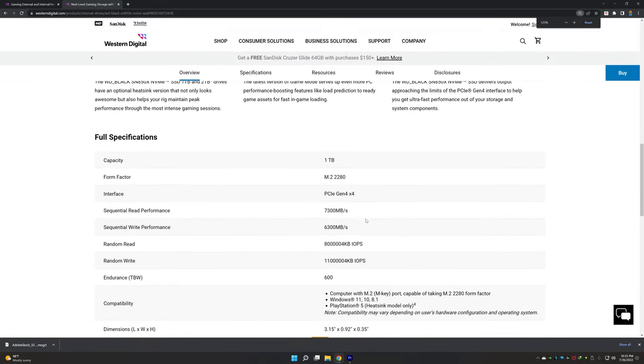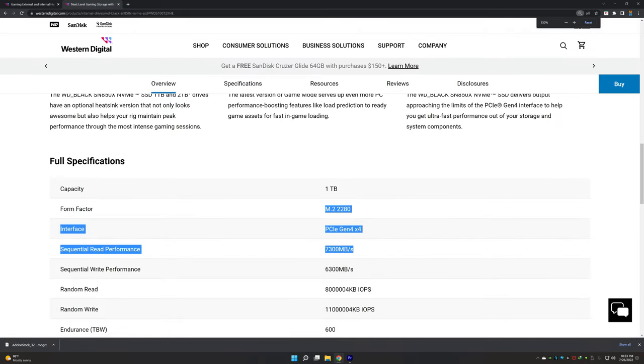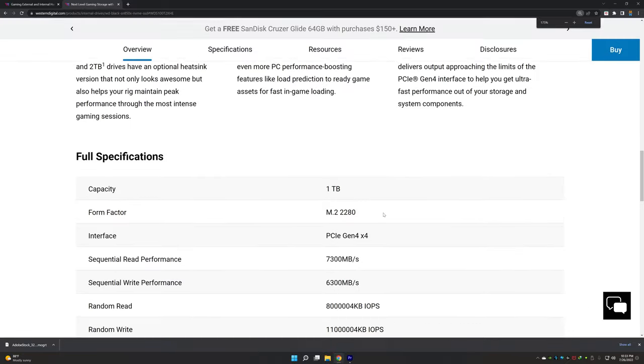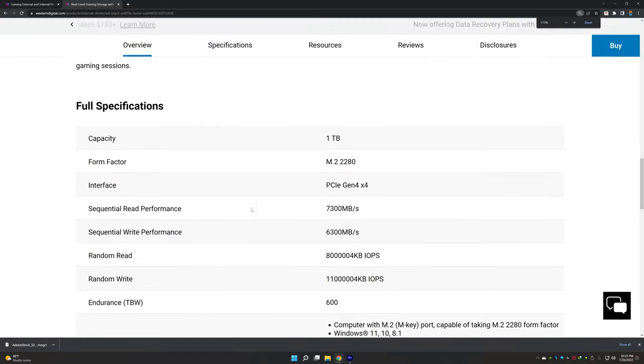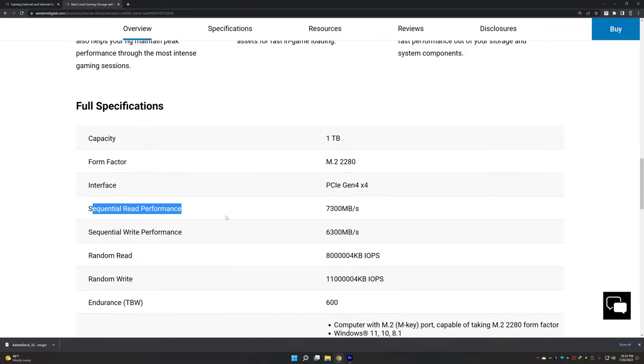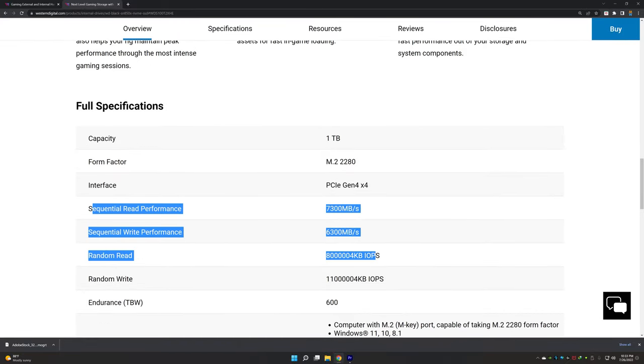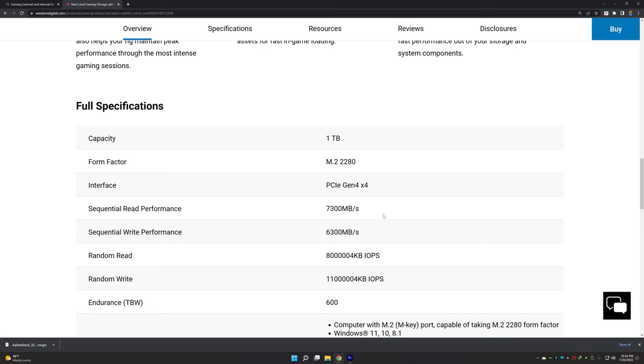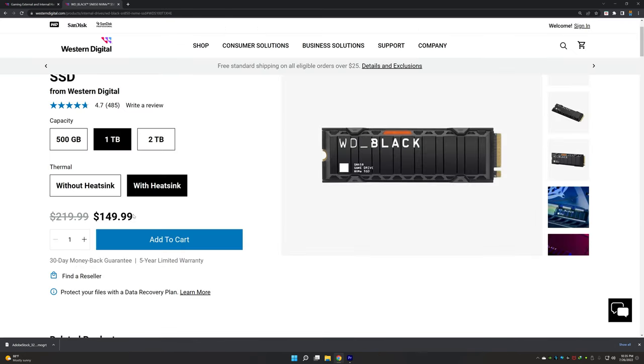When you expand the specifications, you will see 7300 MB per second of read speed, which is 300 MB per second more. And the main thing is the 6300 MB per second for the write speed, which is phenomenal. If you're looking at 6300 versus 5100 for the official SSD, that's one more difference.